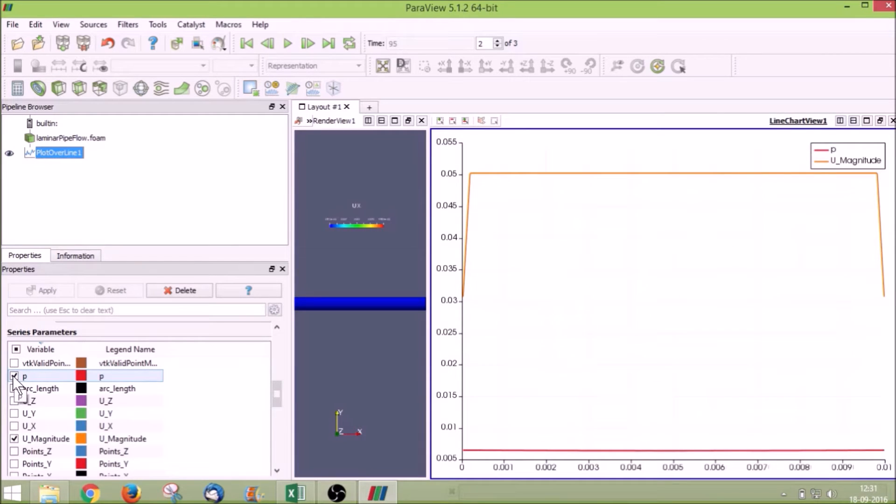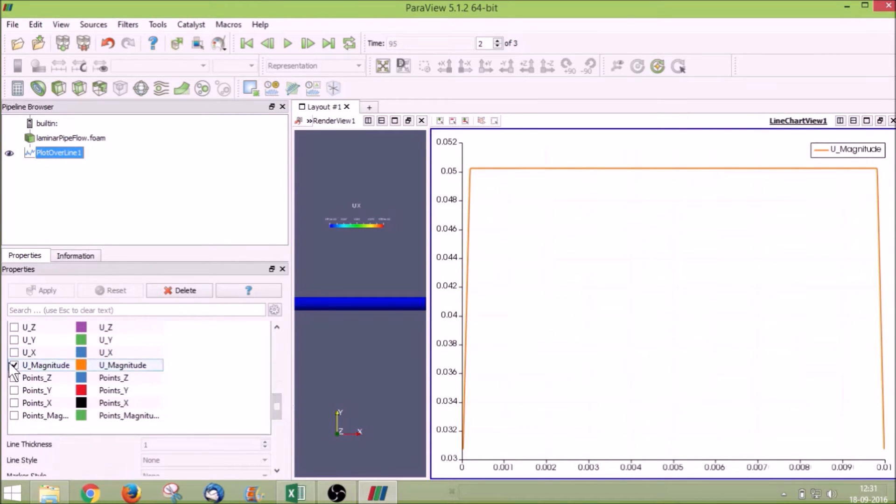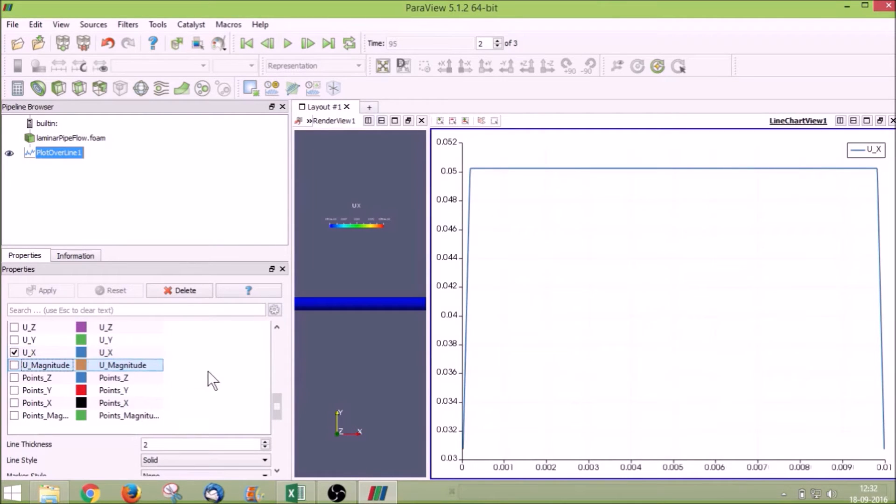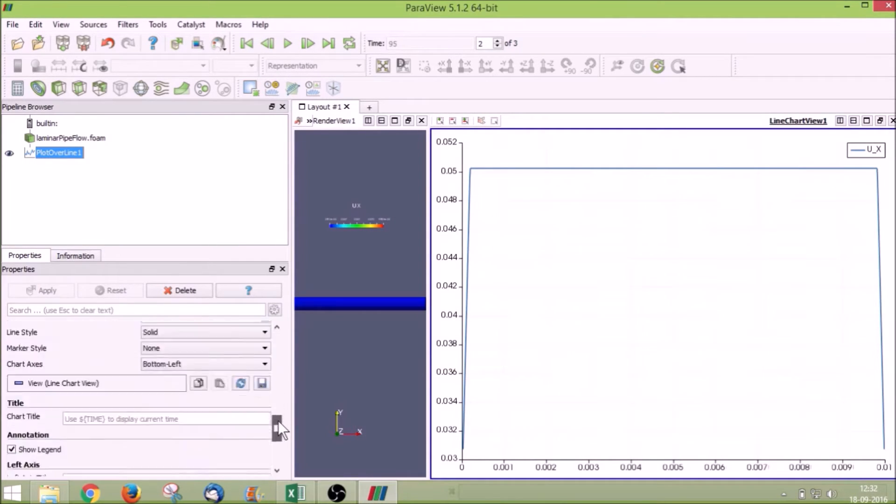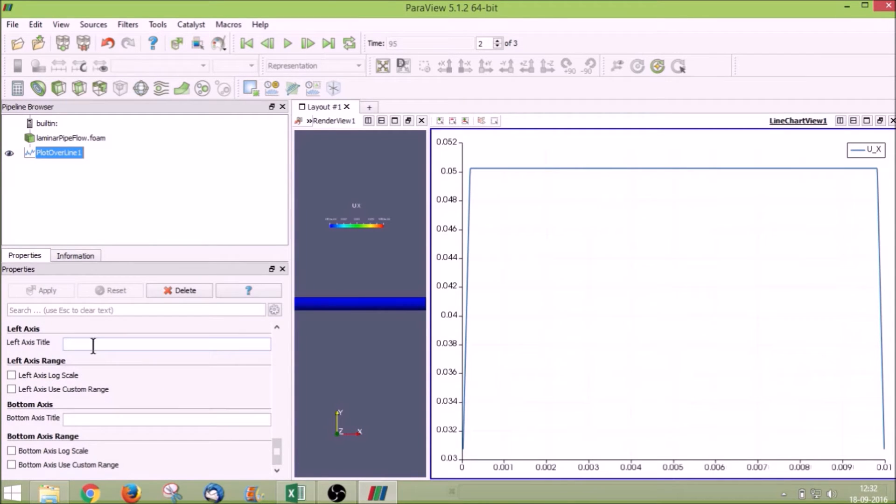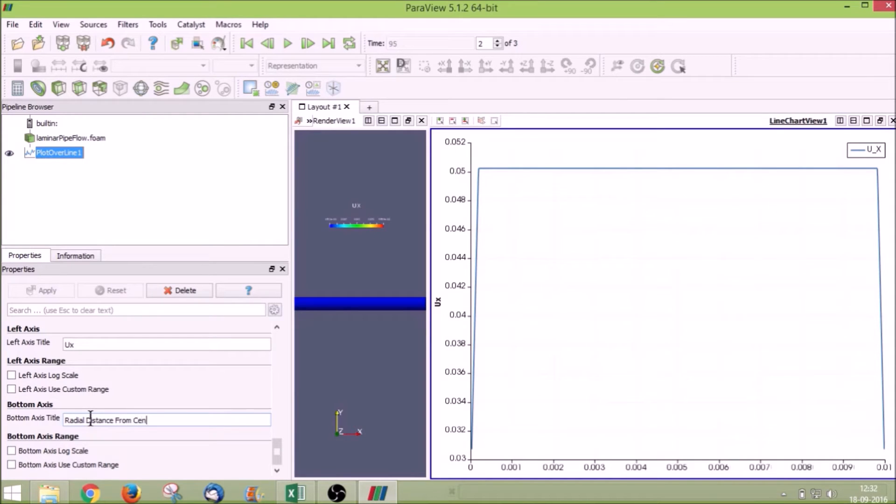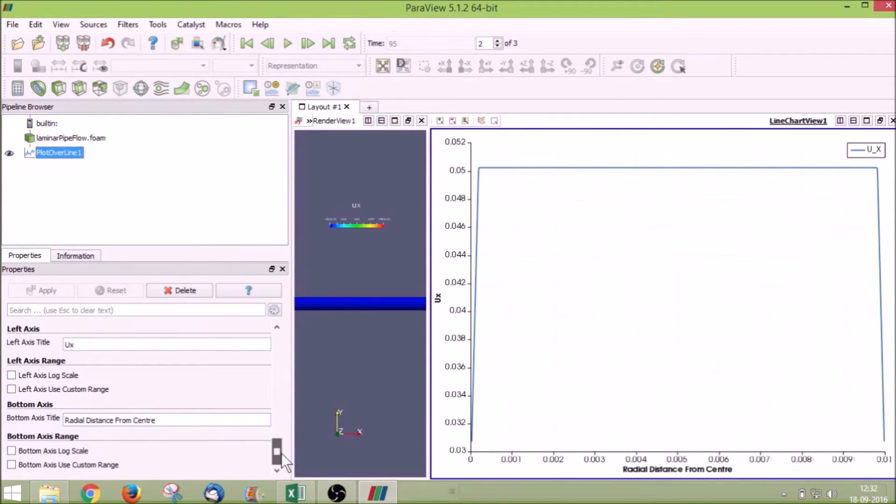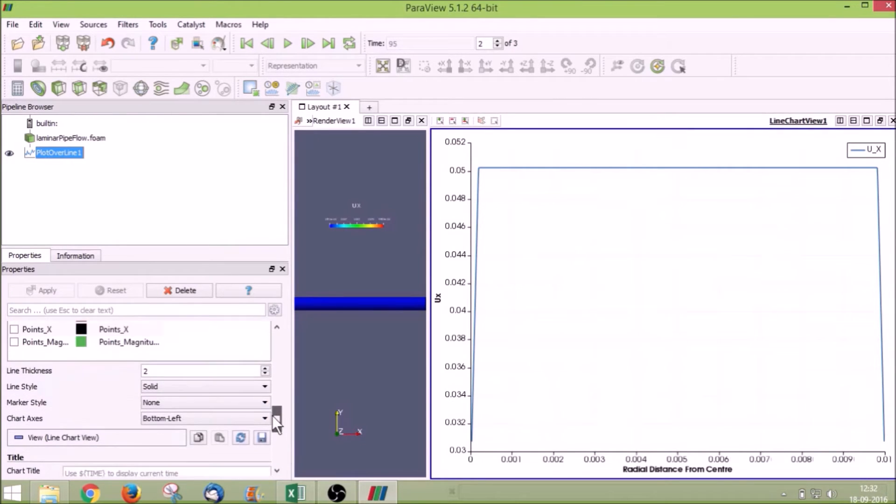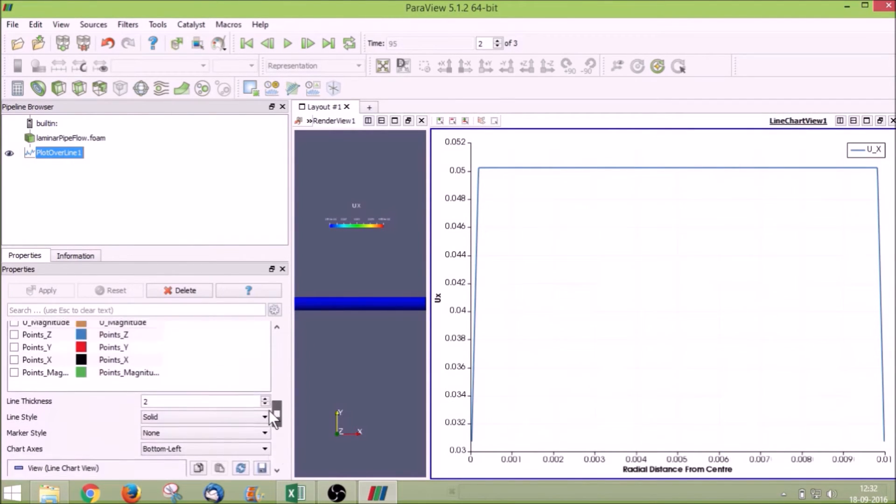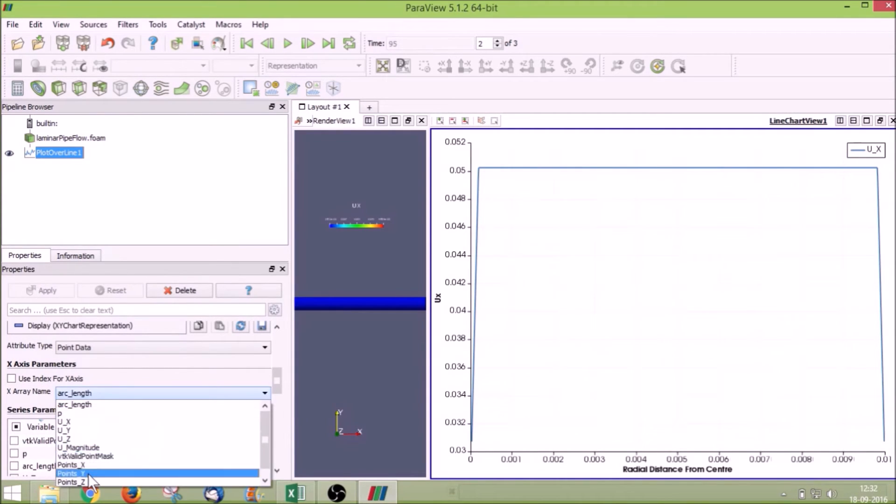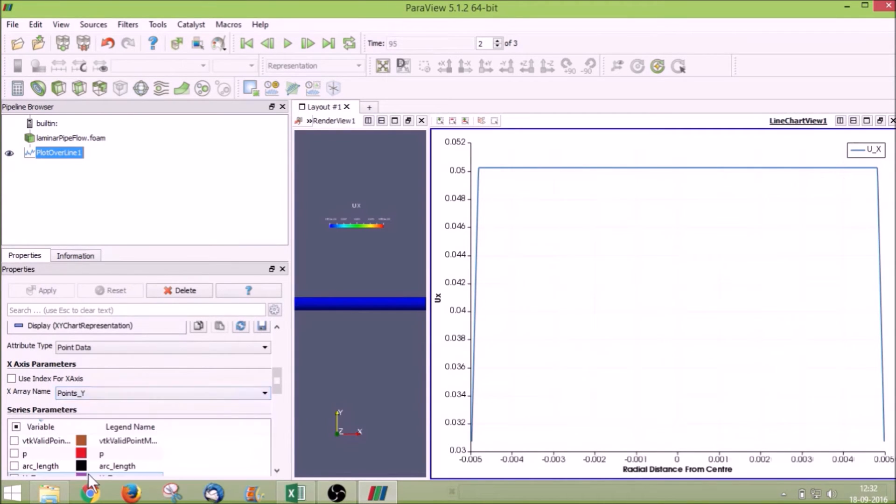Now we want to visualize Ux value, so I am unchecking p from series parameters and uncheck U magnitude and check Ux value. I give the left axis value as Ux, the bottom axis title as radial distance from center, and x array name instead of arc length I will give points y.